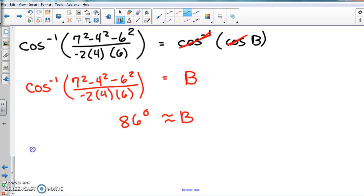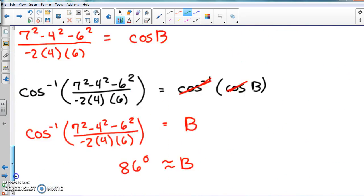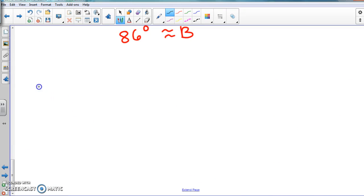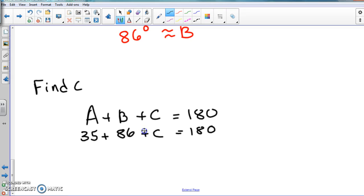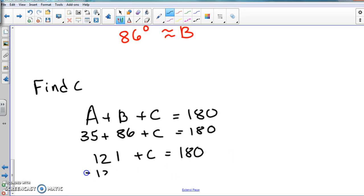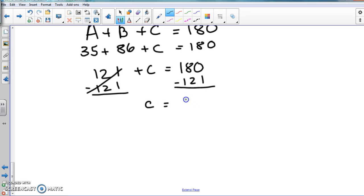So going up to our triangle, we put 86 degrees in for B. For the last angle C, all we do is add A and B together and subtract from 180. We know A plus B plus C equals 180. A is 35 and B is 86, so 35 plus 86 equals 121. Then 180 minus 121 gives us 59 degrees. So angle C is approximately 59 degrees.